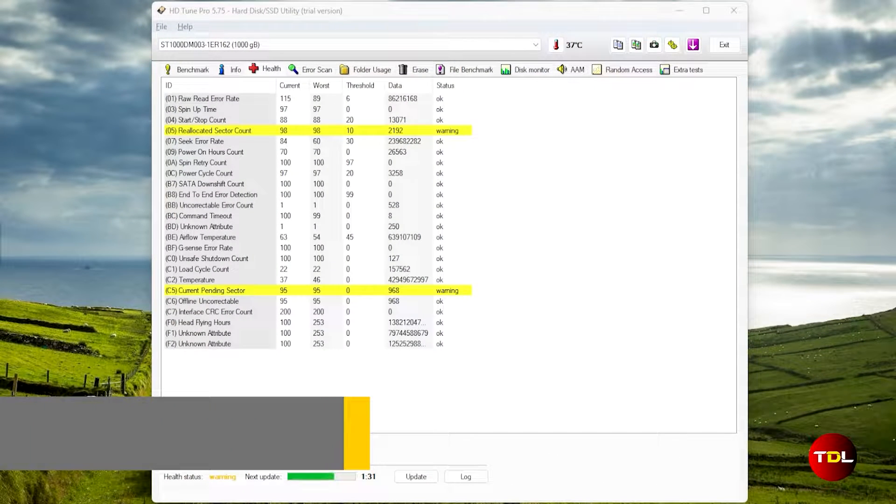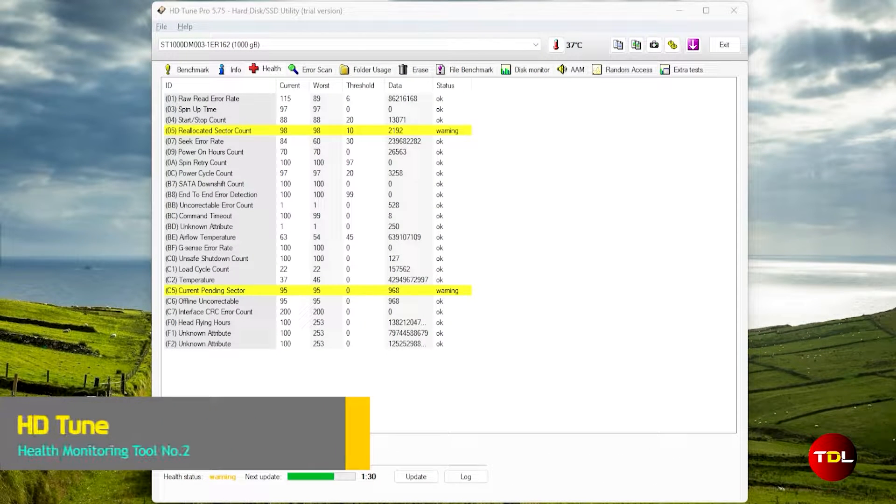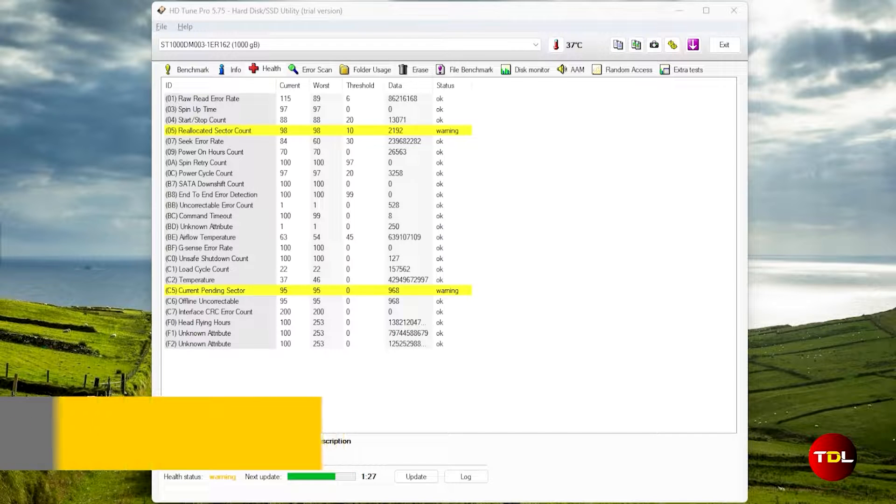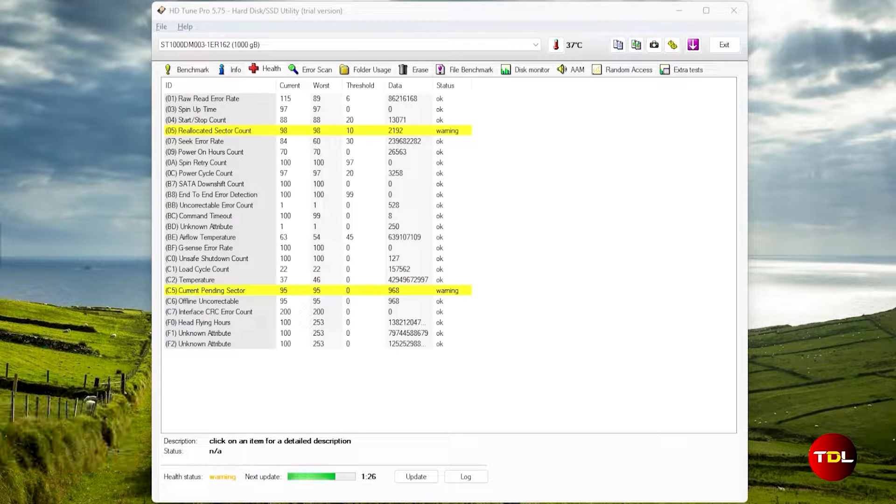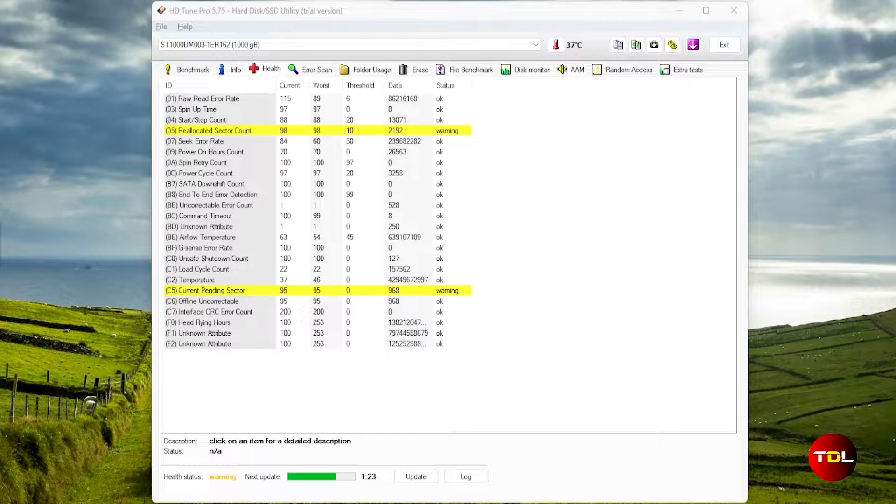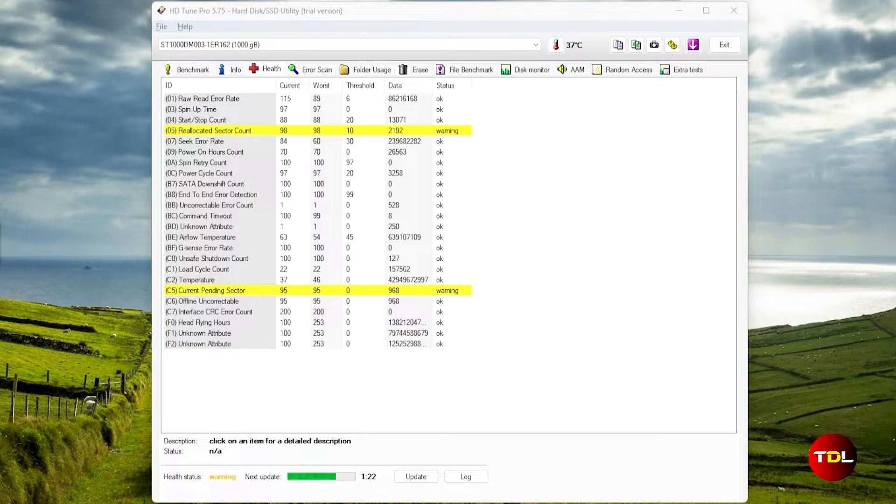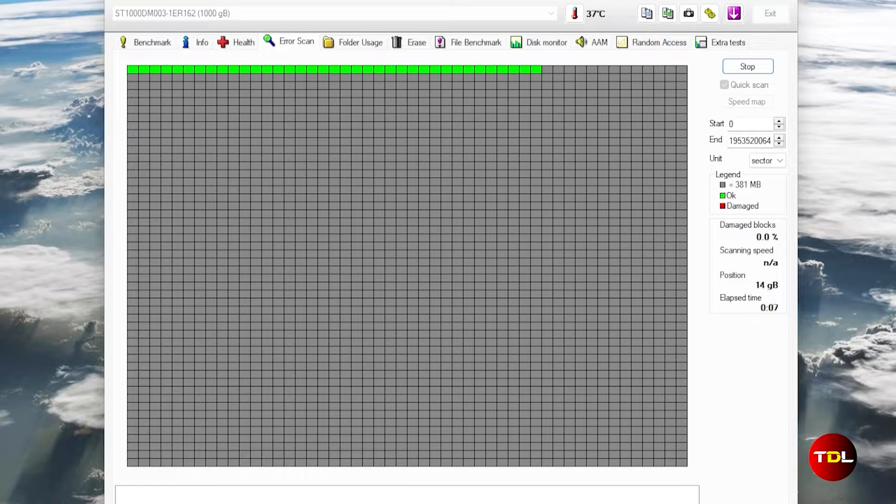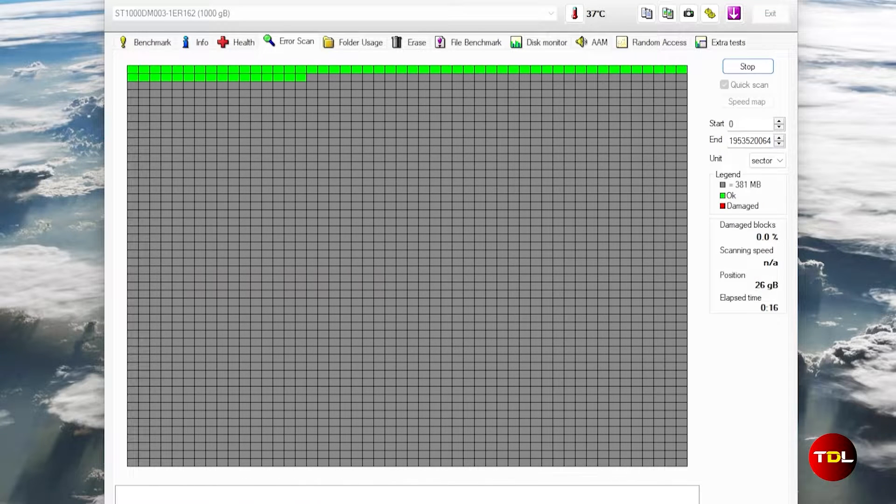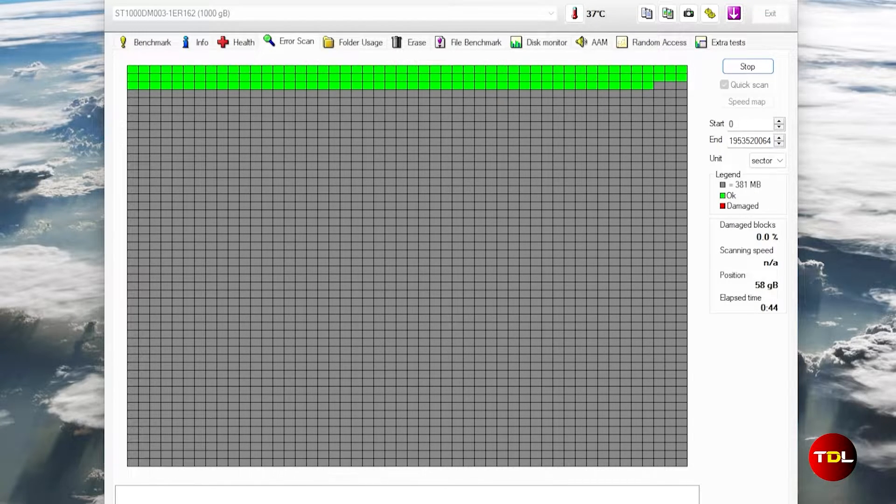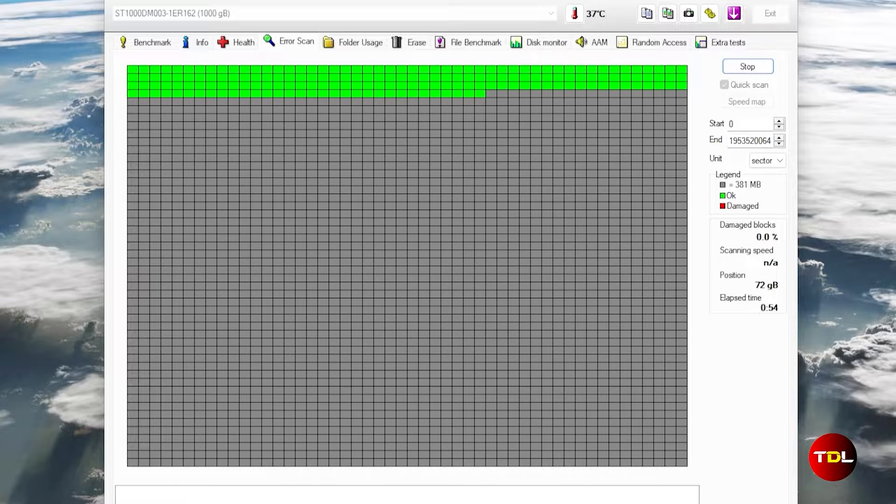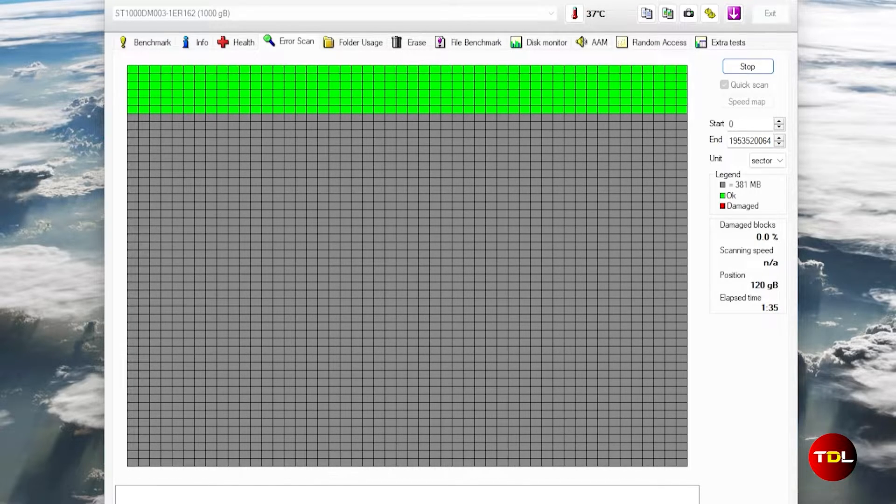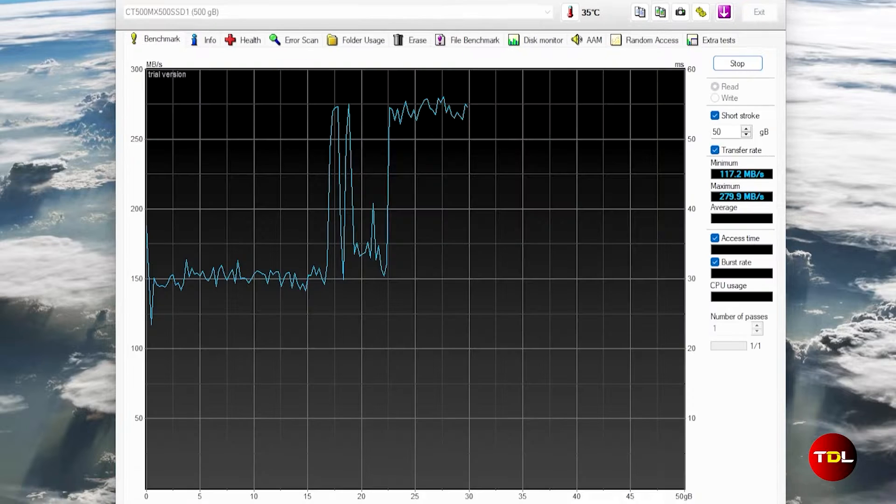HDtune is a versatile software that assesses the health of storage drives and memory cards as well. It boasts an array of customization options for scanning. Apart from the SMART details that offer a snapshot of the drive's status, this app has useful features such as error scanner, which can scan your drives for bad sectors and flag potential issues before they escalate, causing significant damage.